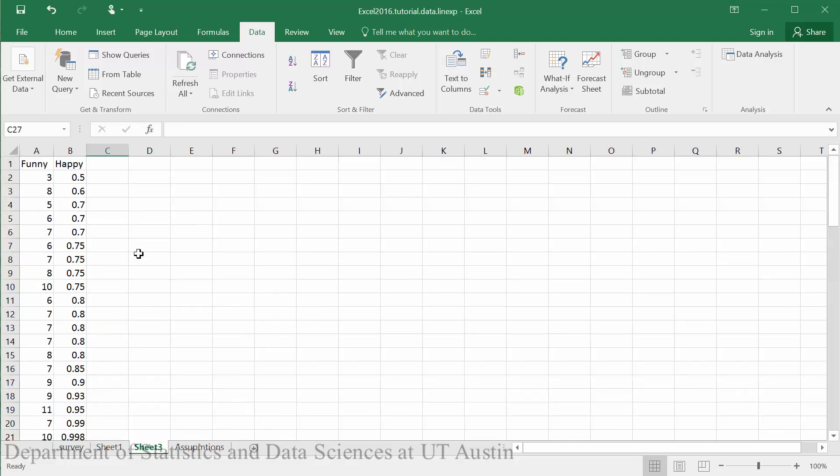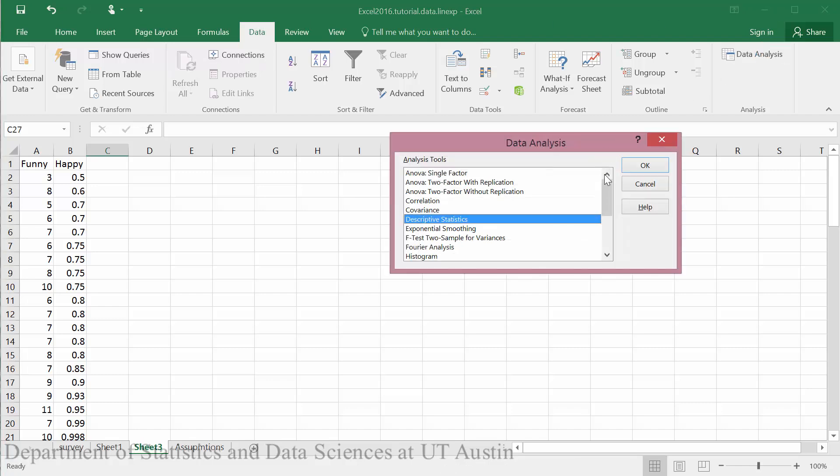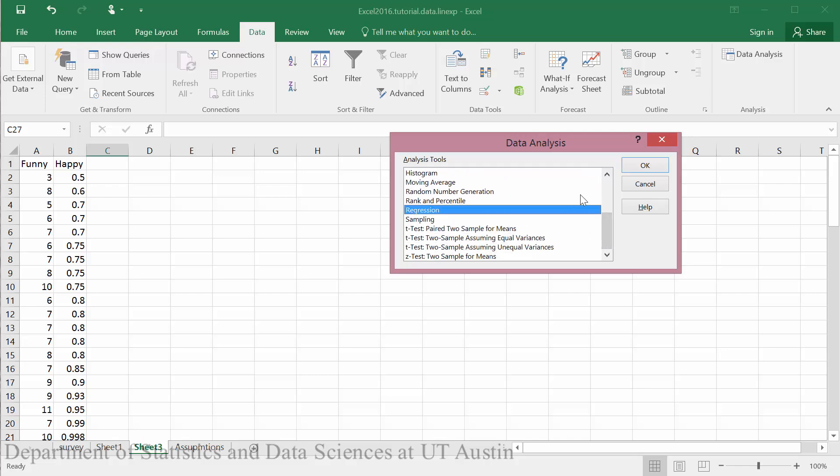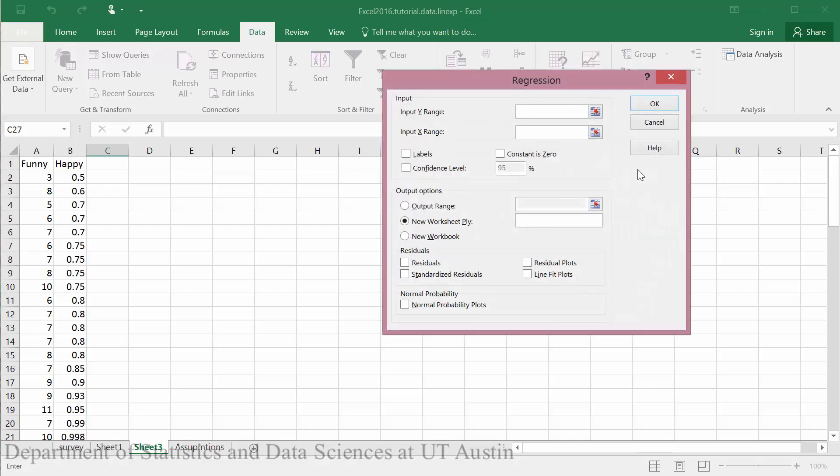Now that our data is cleaned, we're ready to proceed. So we will go to data, the data analysis toolpack, and we will select the regression option. And then click OK.